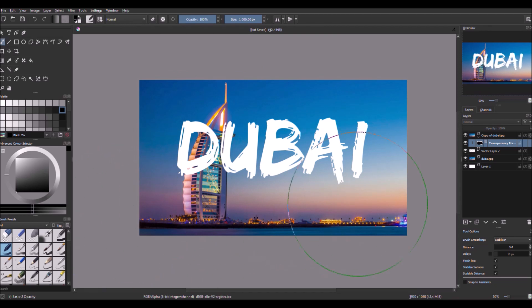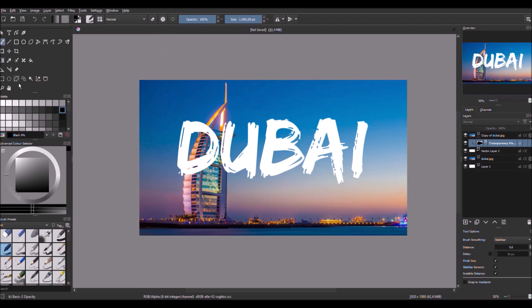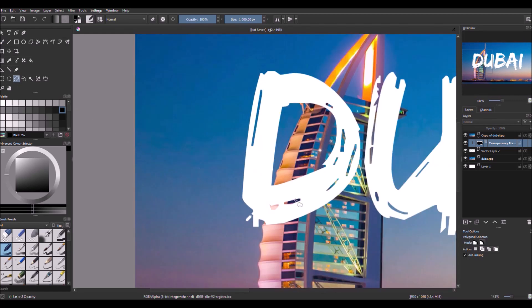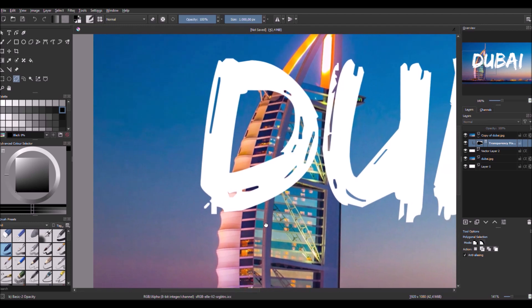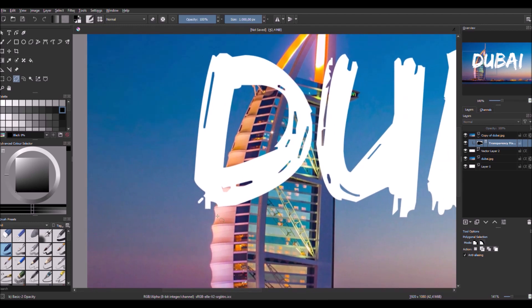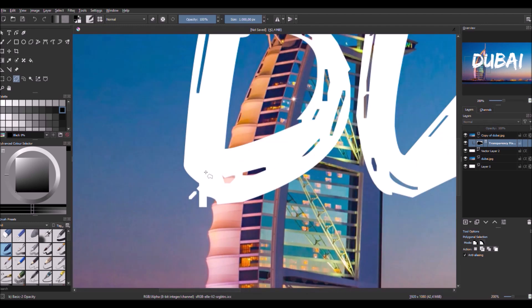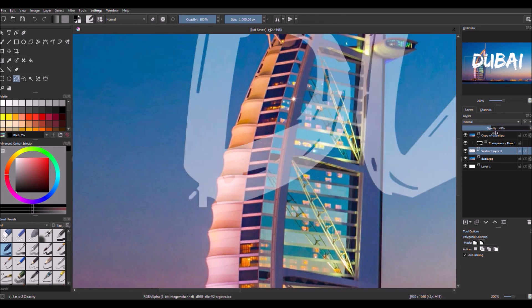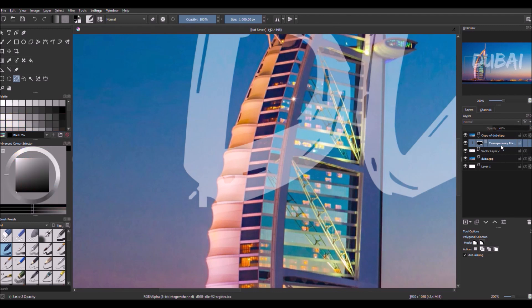Now that we have this, we choose this transparency mask and we choose this selection tool, and we just select the area where the letters are here. Then we choose the text layer and we lower the opacity so we can see what's behind. Then we go back to the transparency mask.